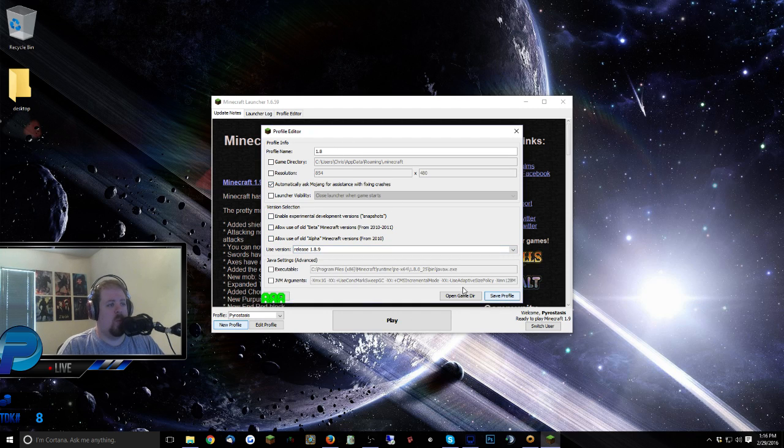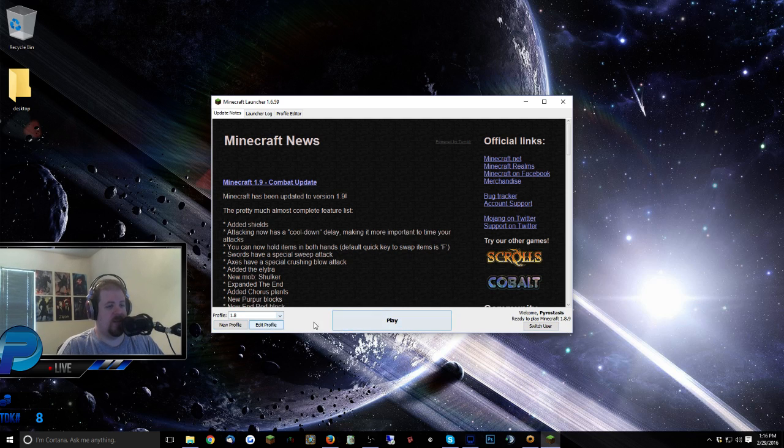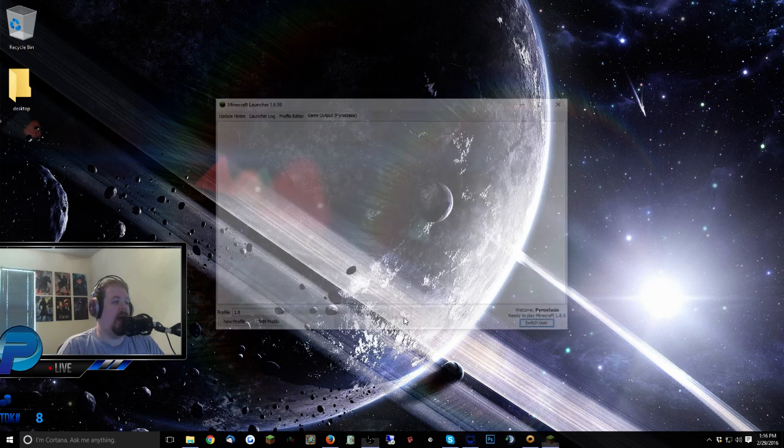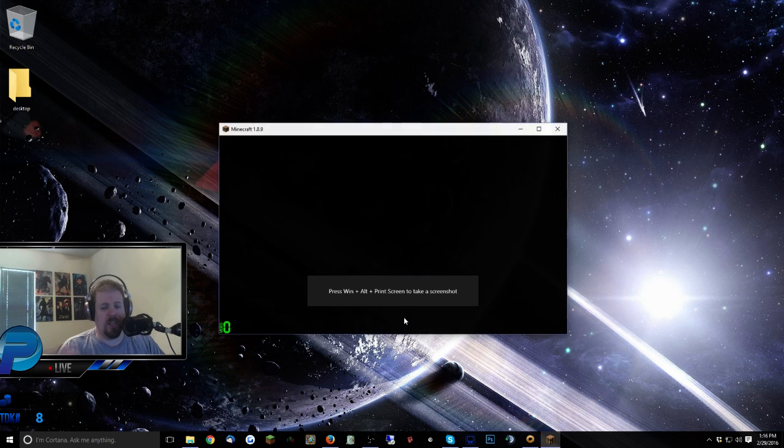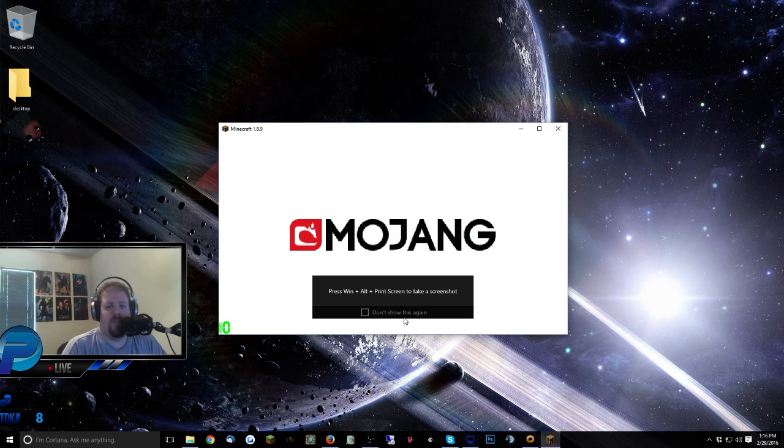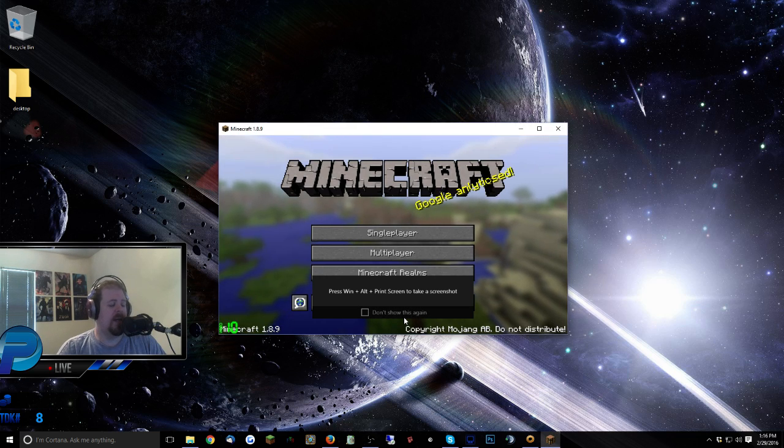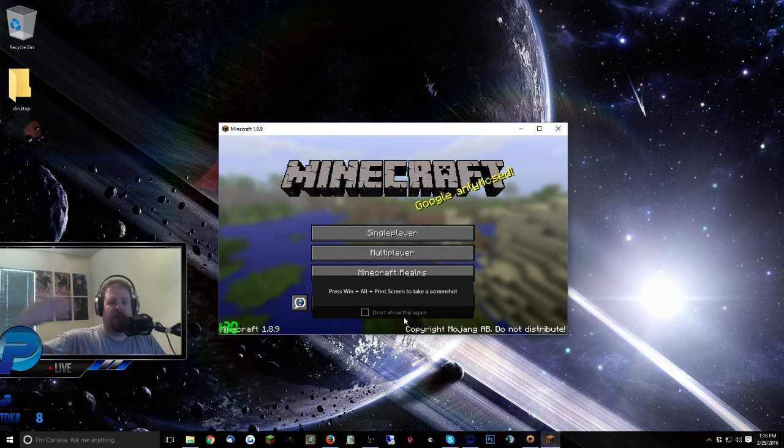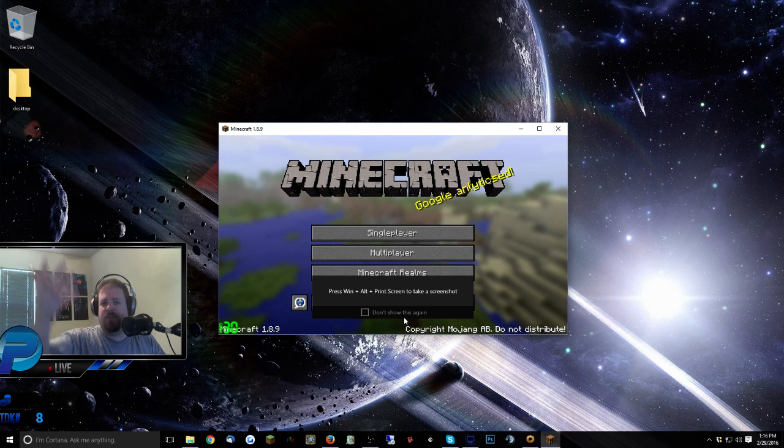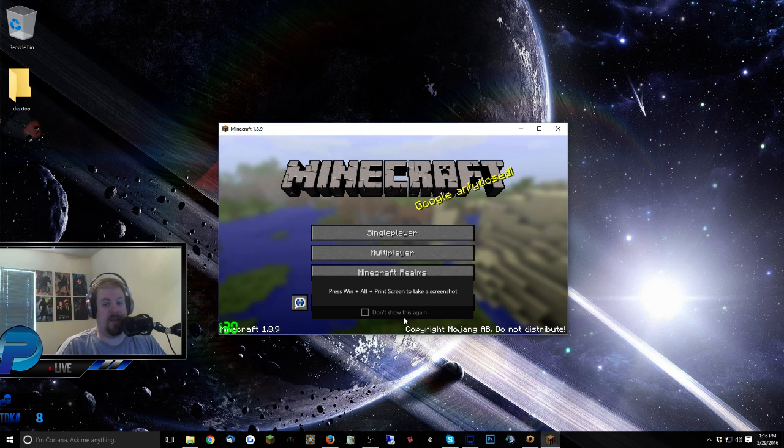That means whenever you play on that profile, it's going to be 1.8.9. So then we just select 1.8.9, you notice right over here we're good, and you're good to go. And you can do that for as many different versions of Minecraft as you need. You know, if you want to have a 1.5, 1.2.5, 1.7, 1.6, whatever.